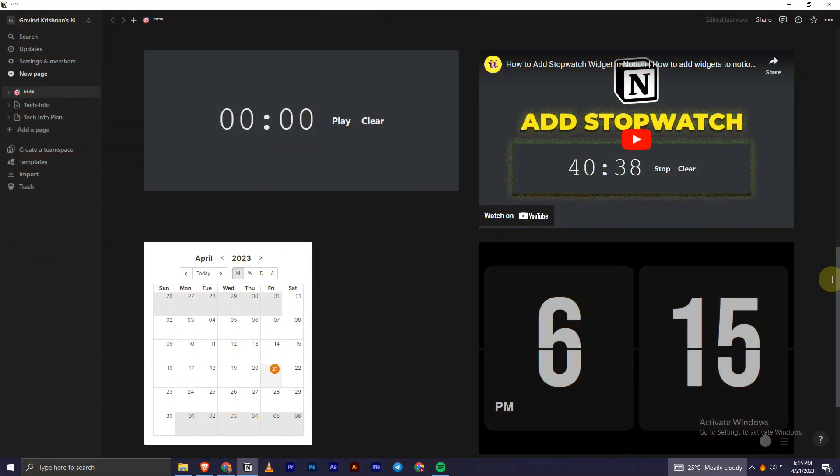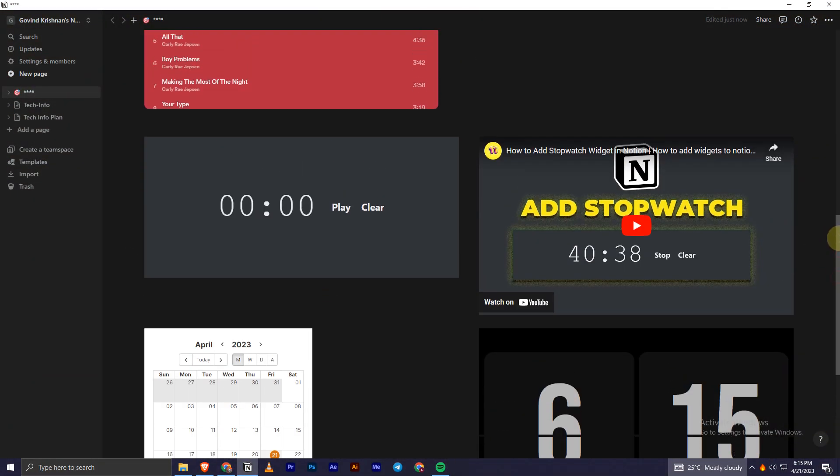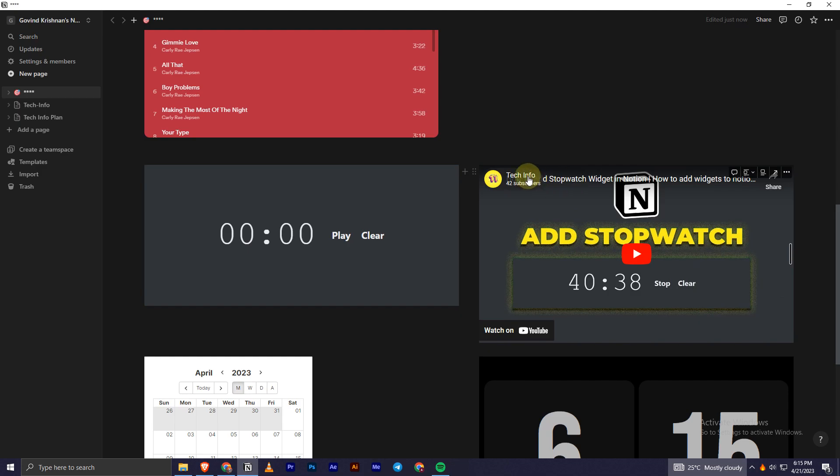Hey everyone, today in this video I'll be showing you how we can easily add a YouTube widget to your Notion page like this, as you can see right here. So in order to do this, first you have to...